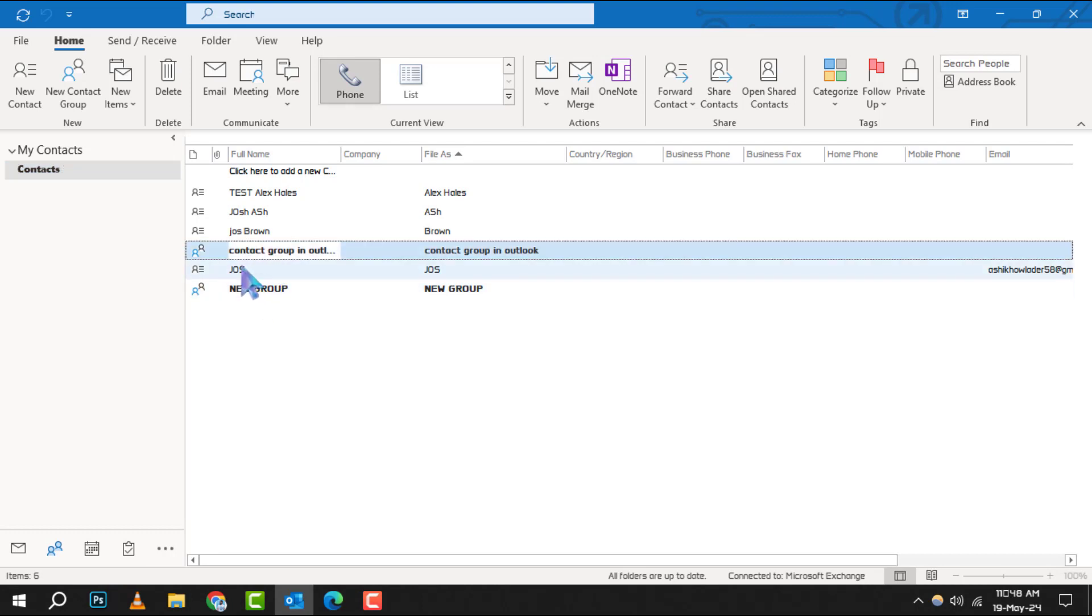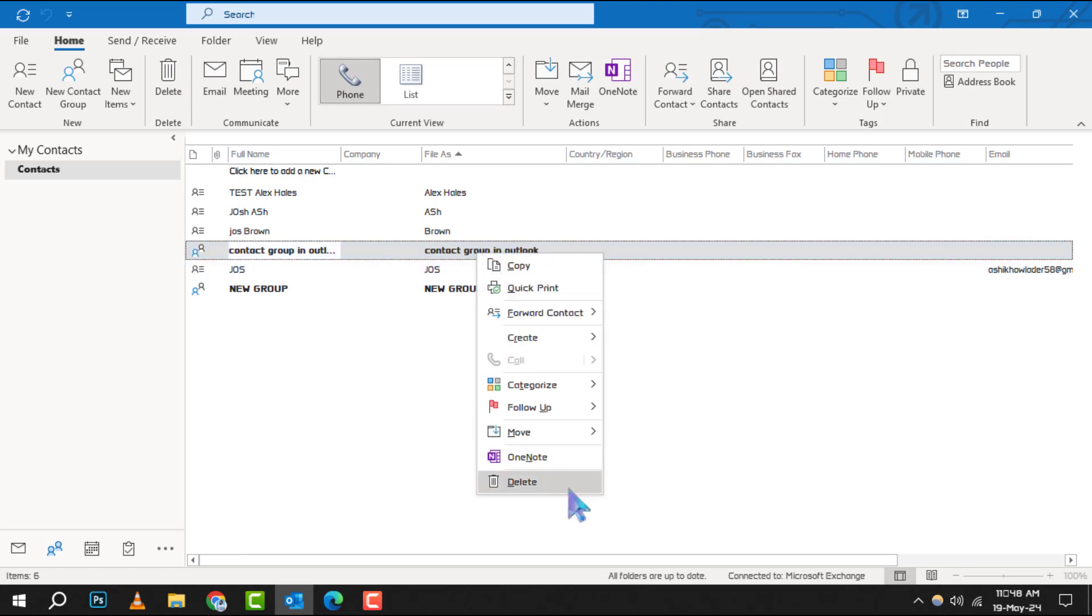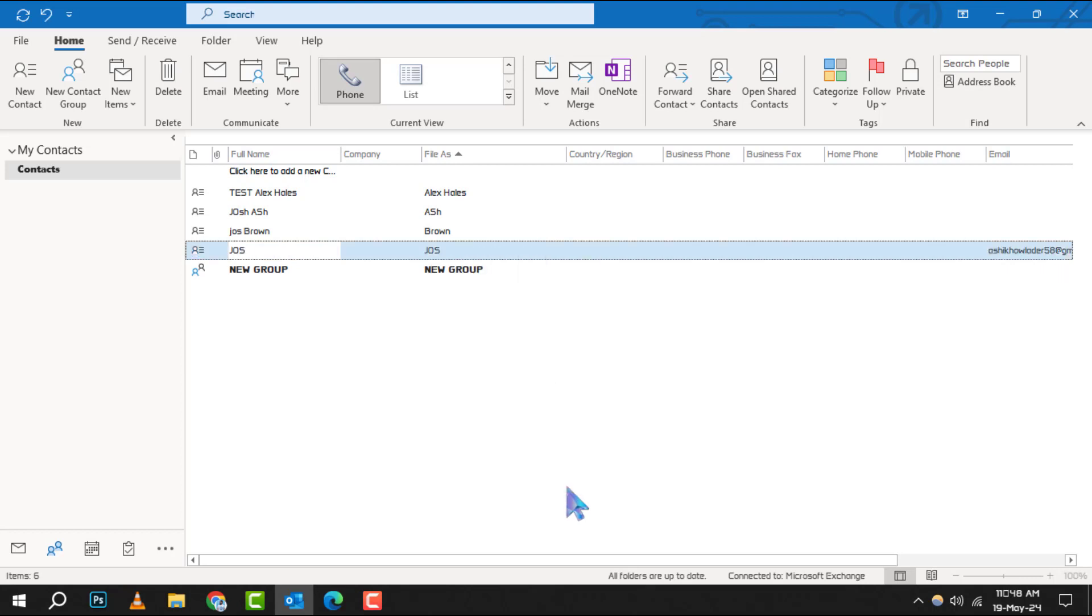Once you've found the group, you have two options. Either right-click on the contact group and select Delete from the drop-down menu, or click on the group and then choose Delete from the ribbon at the top.